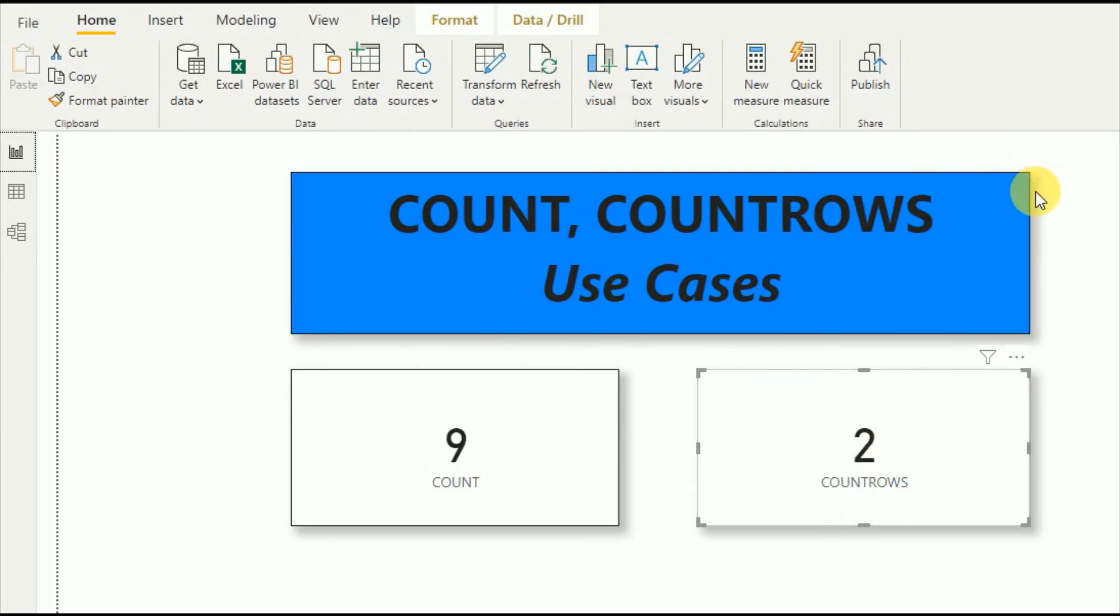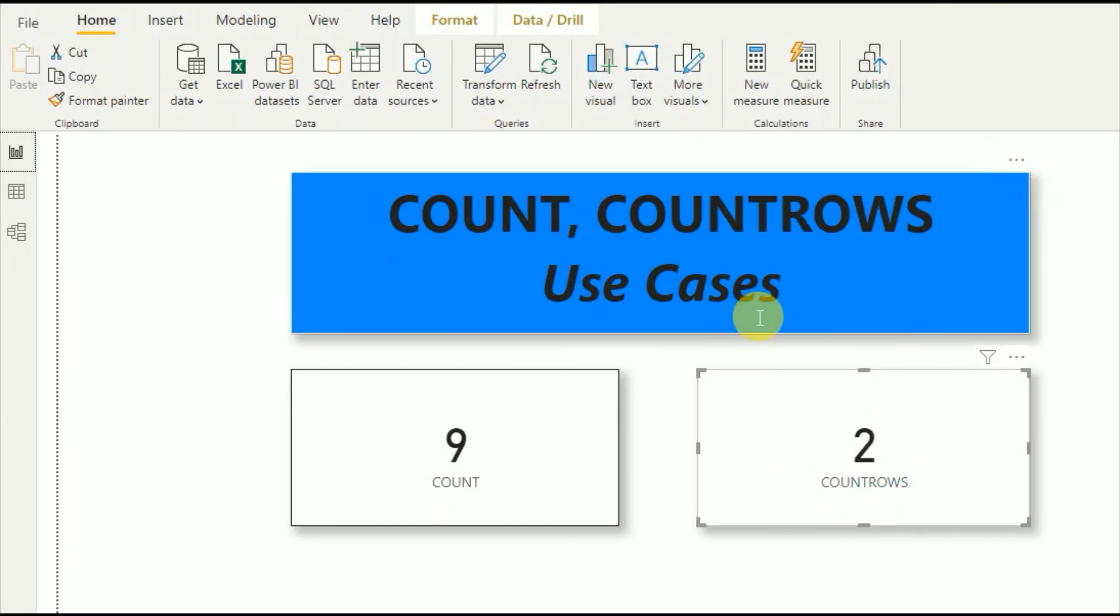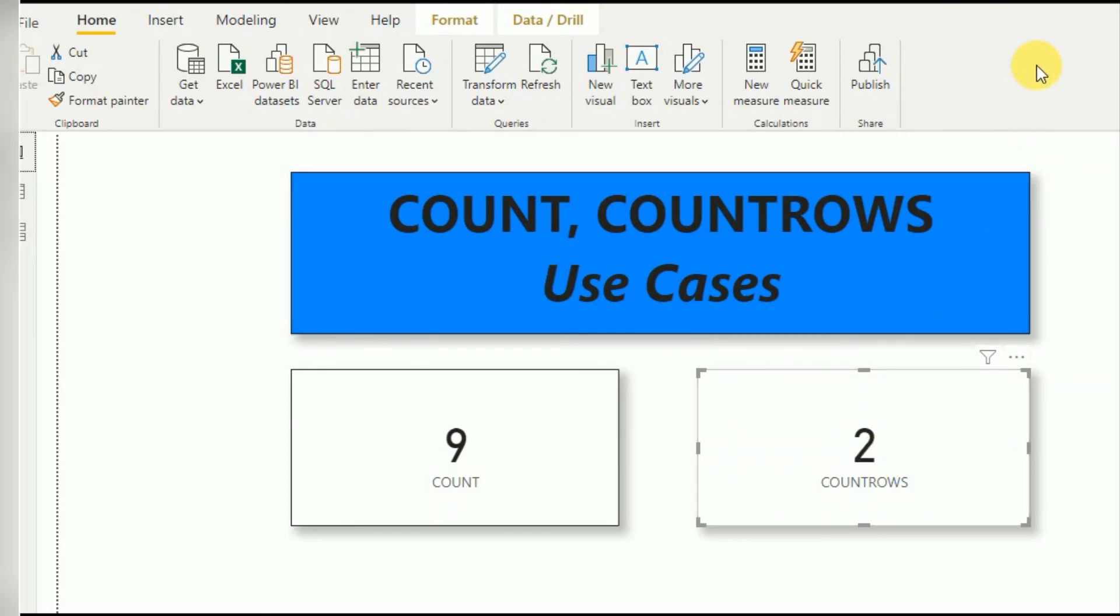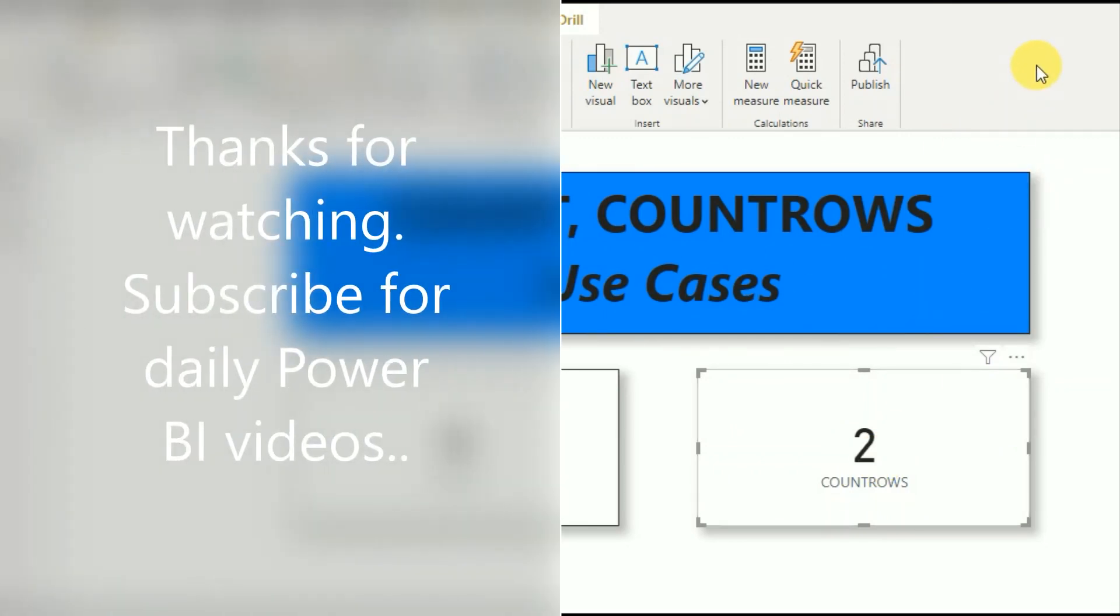So only two records that we have. That is the value that displays here. I think you will get a good understanding about the COUNT and COUNTROWS functions. Please subscribe to my channel, share it with your friends. Thank you very much for watching. Keep in touch.